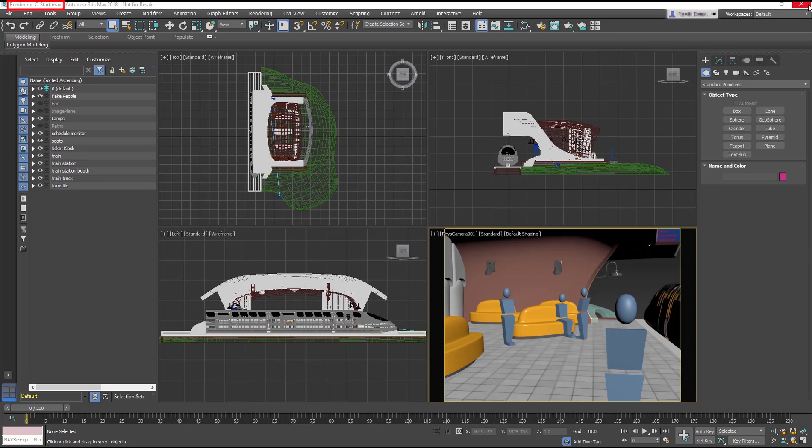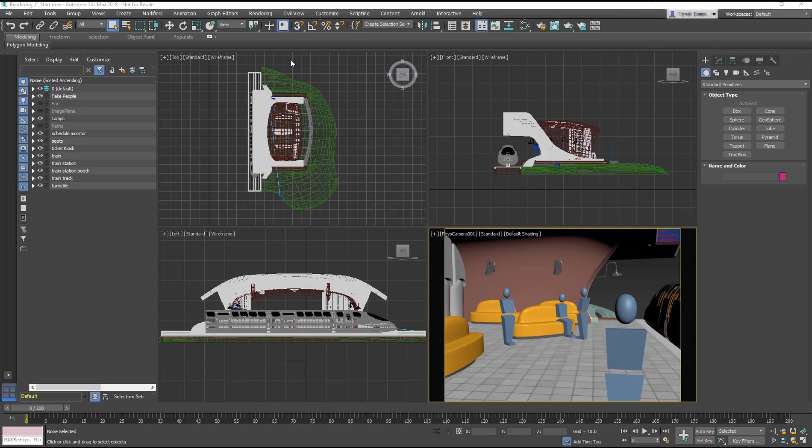Open the scene file, rendering c start dot max. It's the train station scene file we've been using throughout these lessons. There is already a physical camera viewport, but without any lights.